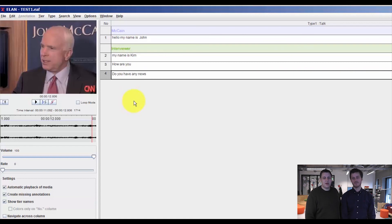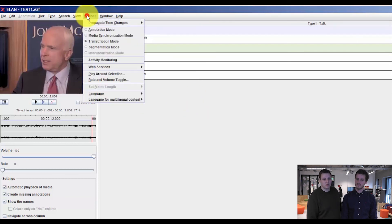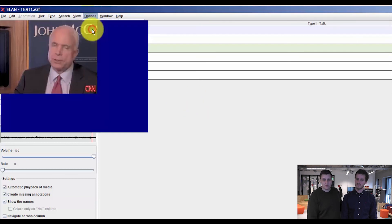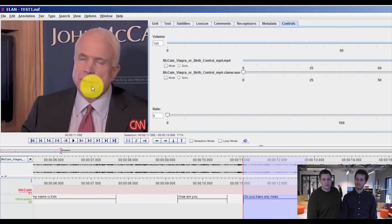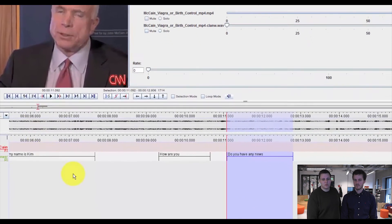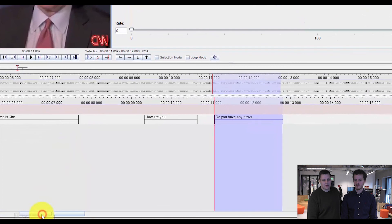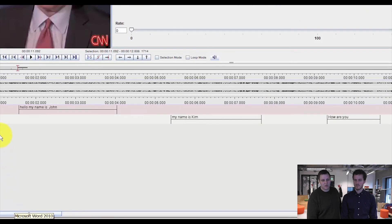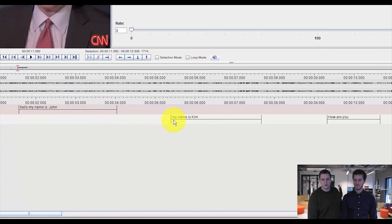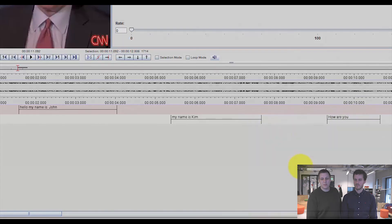And if you imagine you've segmented and transcribed your entire data, you can go back to options and annotation mode. This brings you back to the main window, which we were working in previously. And you can now see that within our two tiers, McCain and interviewer, we have the segmentations with the transcriptions we just added.